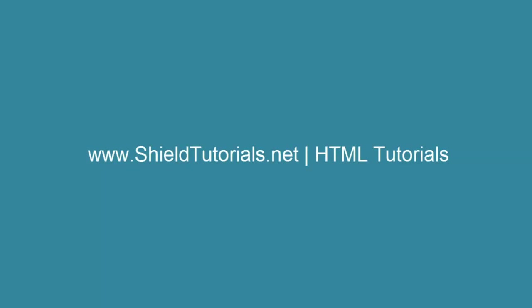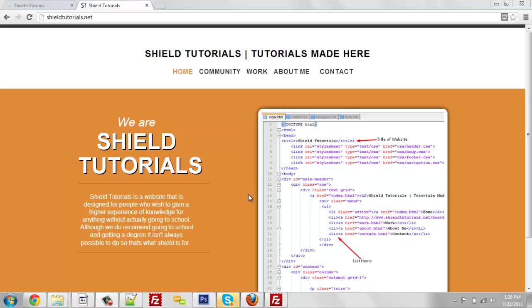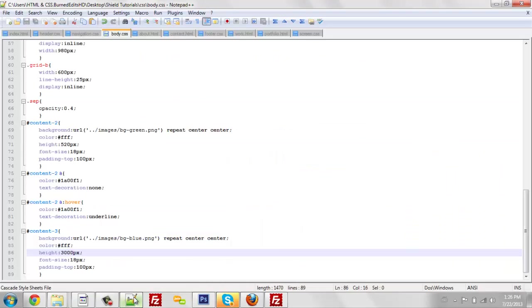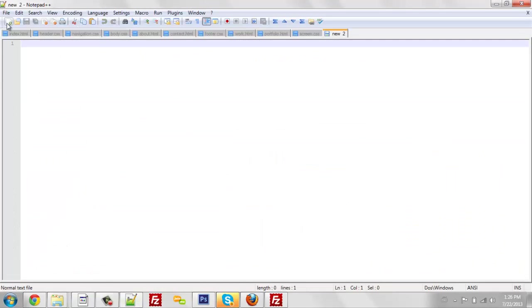Join us at ShieldTutorials.net for more HTML tutorials. What's up everyone, this is Berndesigns. I'm from ShieldTutorials.net as you can see right here. Today I'll be teaching you how to make an HTML file.